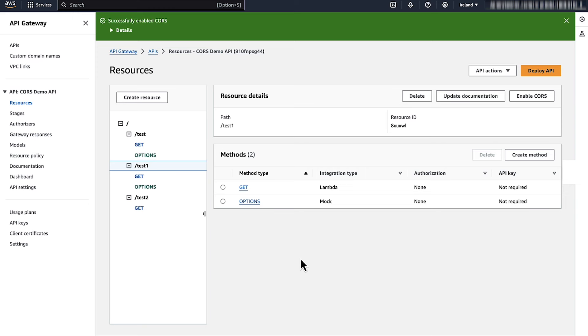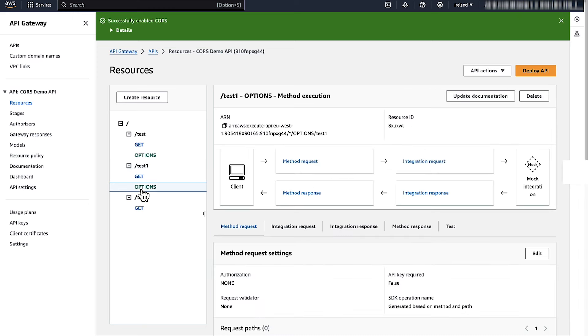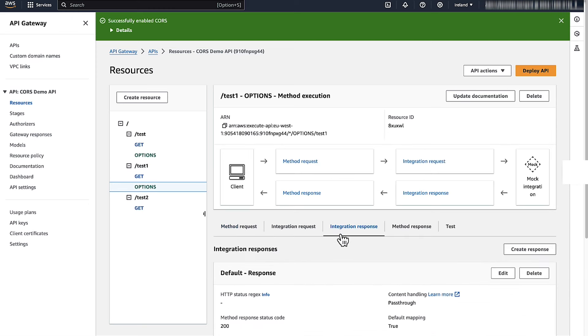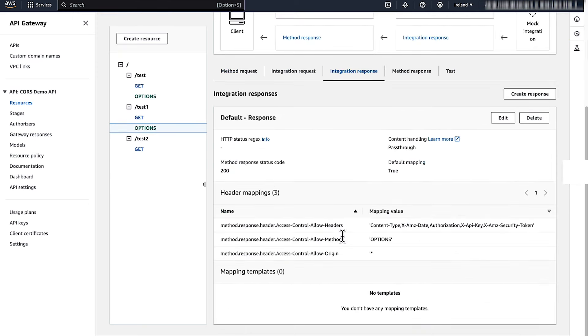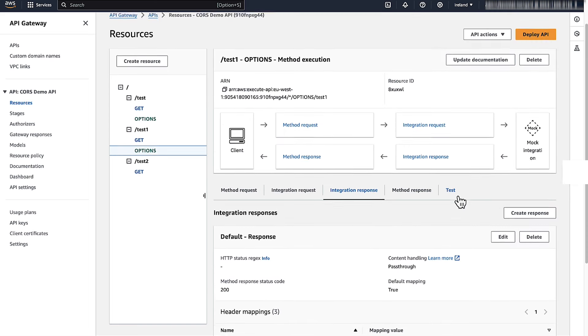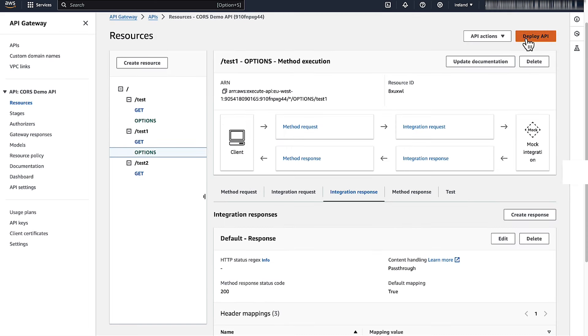AWS API Gateway automatically adds an options method to the resource with the necessary CORS headers. Verify and confirm the CORS configuration by deploying the API Gateway to a stage.